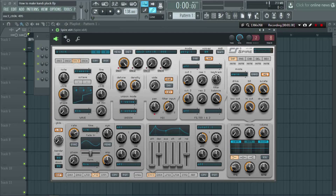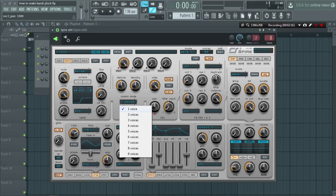Increase control A again, select plus 1 octave, and in fine select plus 13. In unison mode, decrease the detune down to 80 value. Now increase the wide to full, and also increase the pan value in oscillator 2. In unison mode, select two voices.